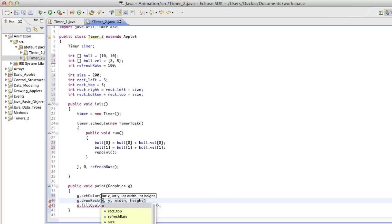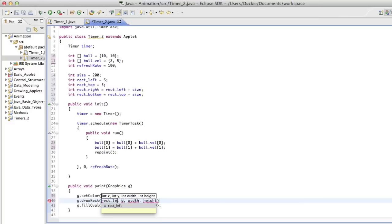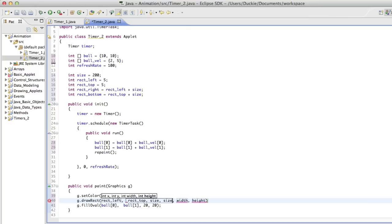So g.drawRect, it takes a number of parameters. So it takes the x and the y, the width and the height, not the right and the bottom. Okay, it'll take the size. So we're going to have rect left, rect top, size and size.